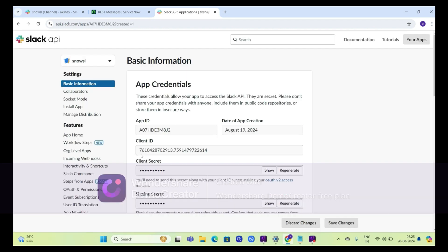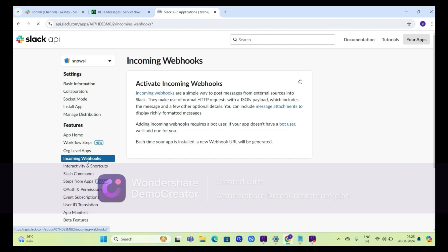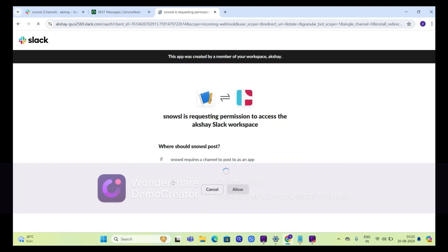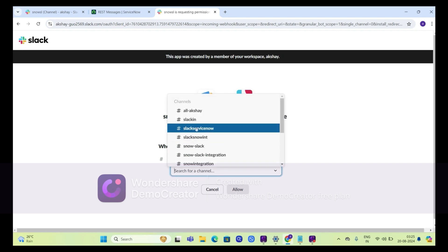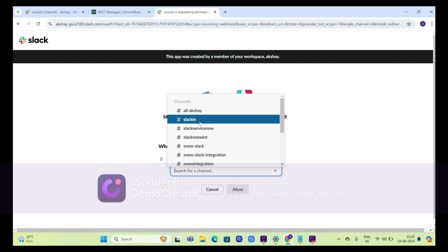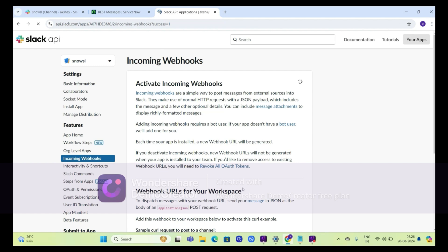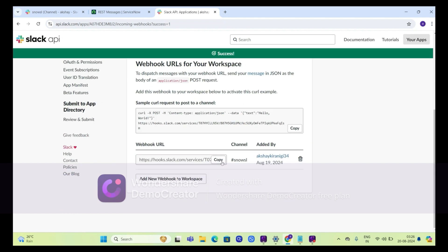Now our app is created. Go to incoming webhooks and turn it on. Scroll down and click on add new webhook to workspace. Select the Snow SL channel and click on allow. Now our URL is ready.